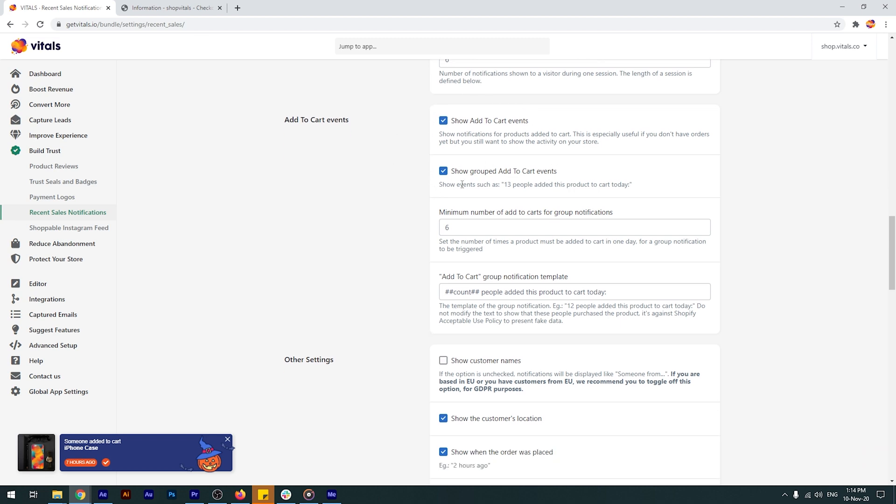You can even show group notifications, like 17 people added this product to cart today. You can customize this in this section right here.